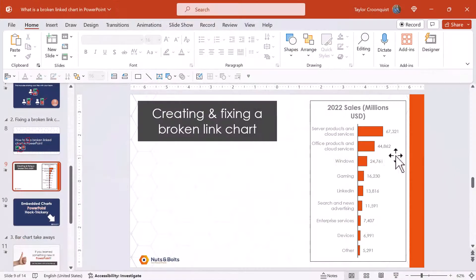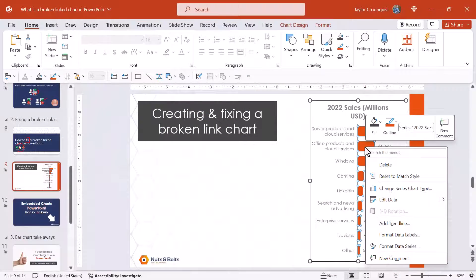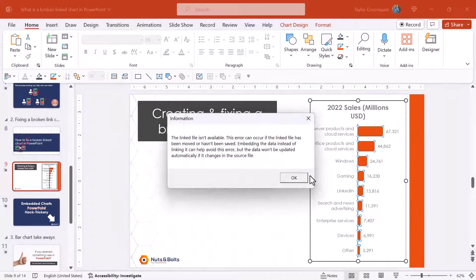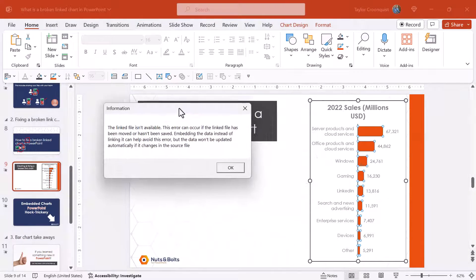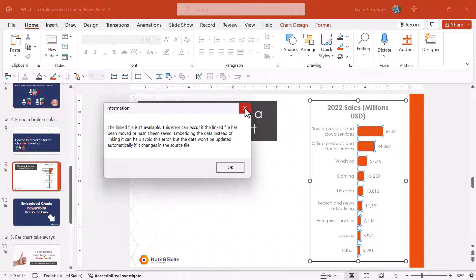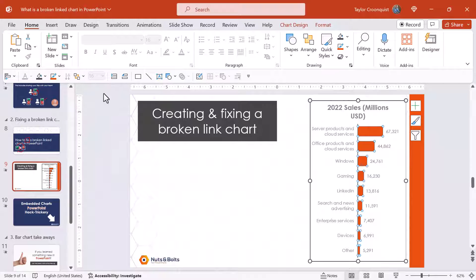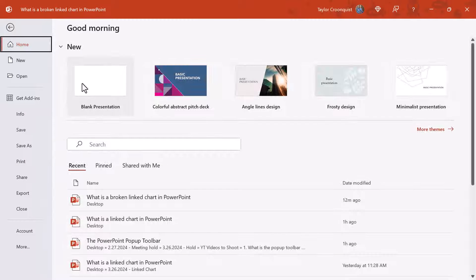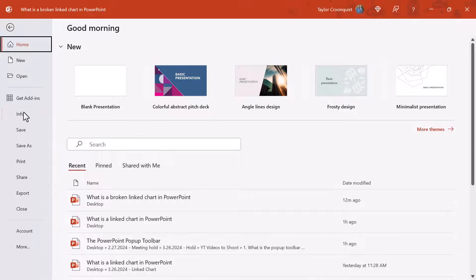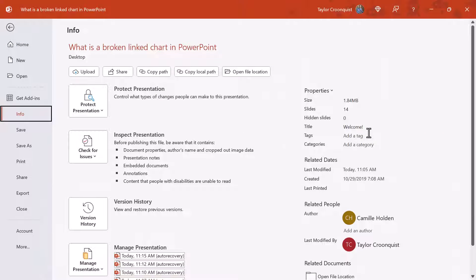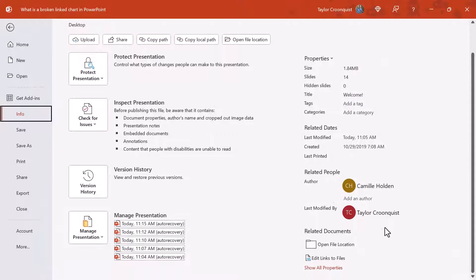Back here in the normal PowerPoint work view, this is still a broken linked chart. I'm not trying to trick you. To relink the chart, you're simply going to come to the File tab. You're going to come to the Info tab here on the left. You're going to need to scroll down and find edit links to files.